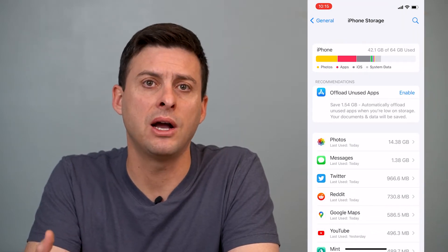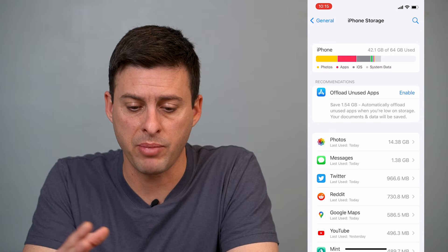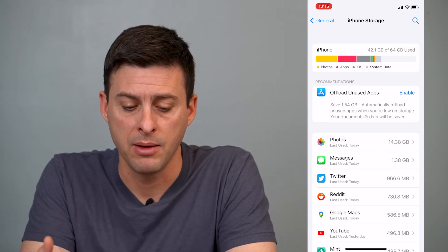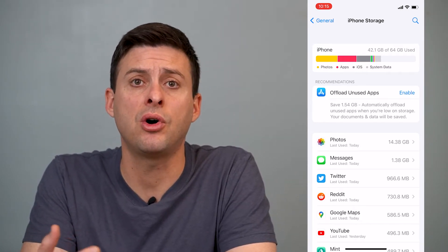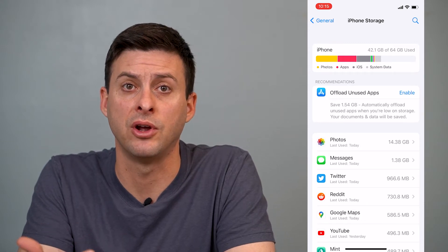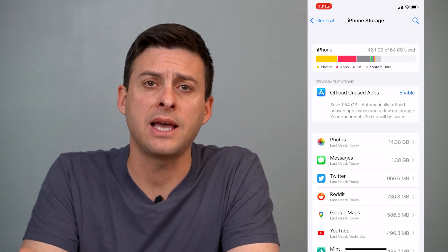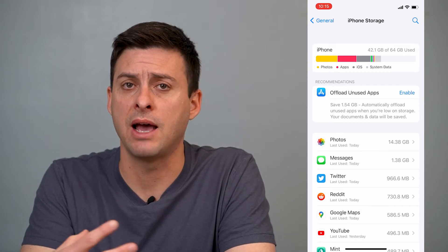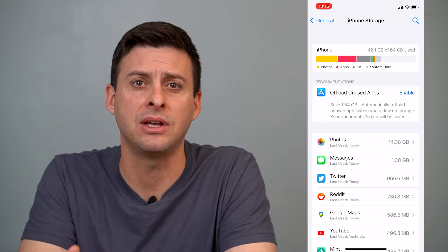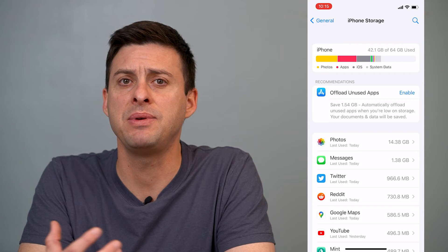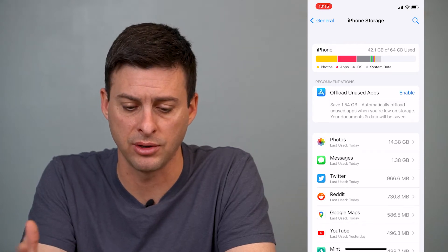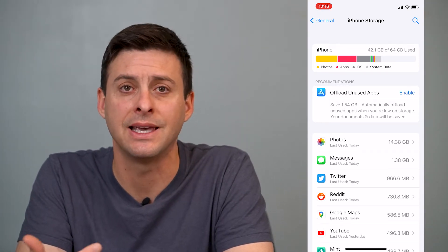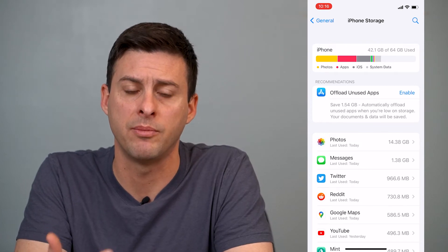Now this might take a while to pull up and compile all of your storage on your iPhone, but once it does it shows you all these different apps that are taking up various data. A lot of these apps take up data in their cache and have all these other saved items that might be taking up a lot of space on your phone. You can see Twitter is taking up almost a gigabyte of information on my phone.